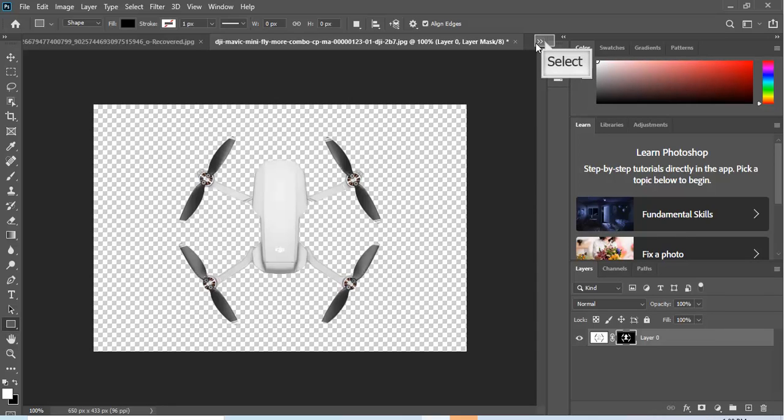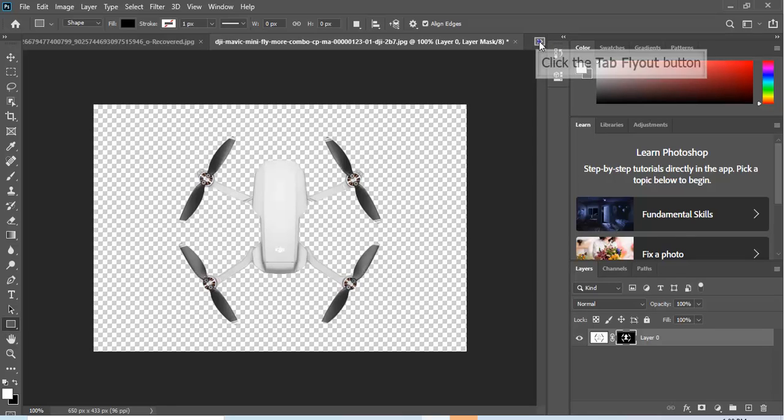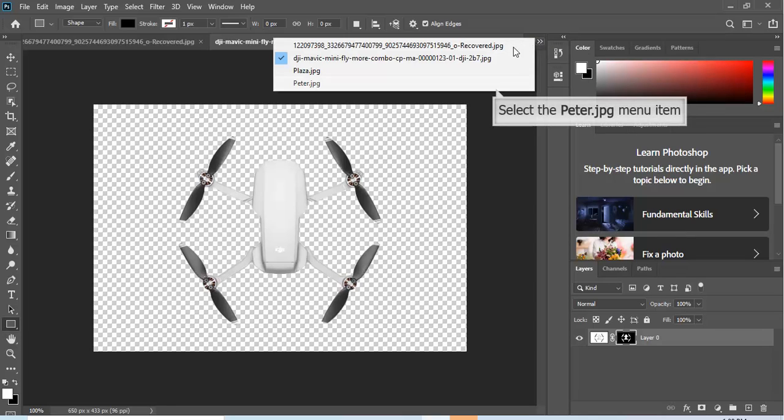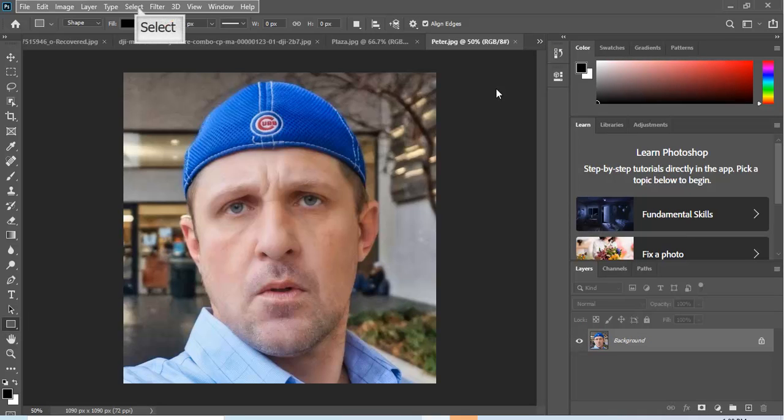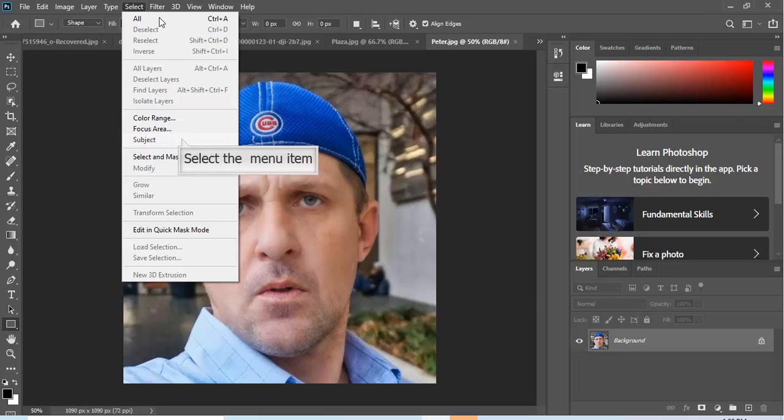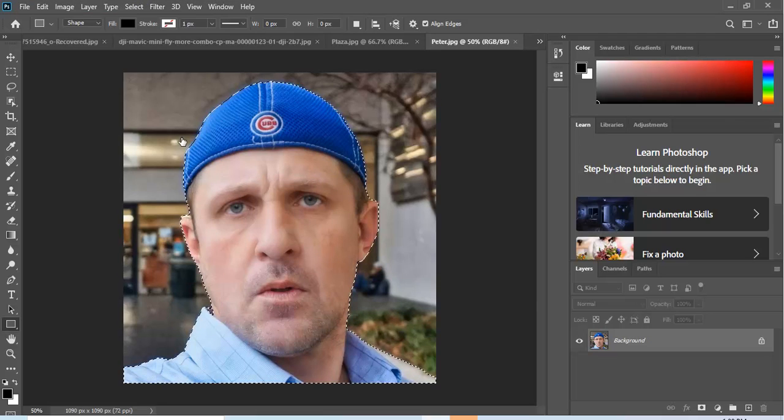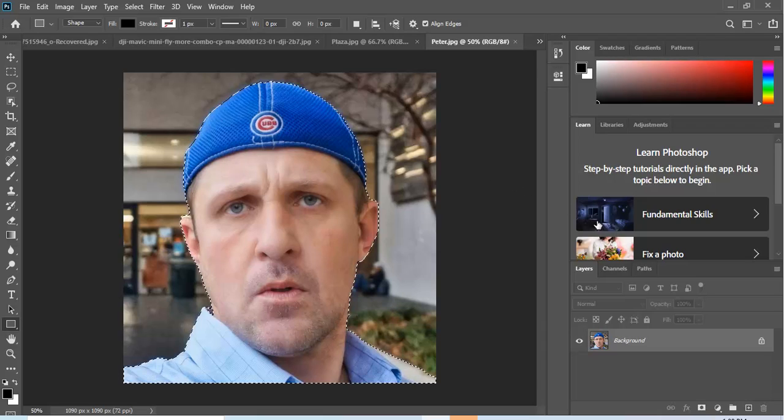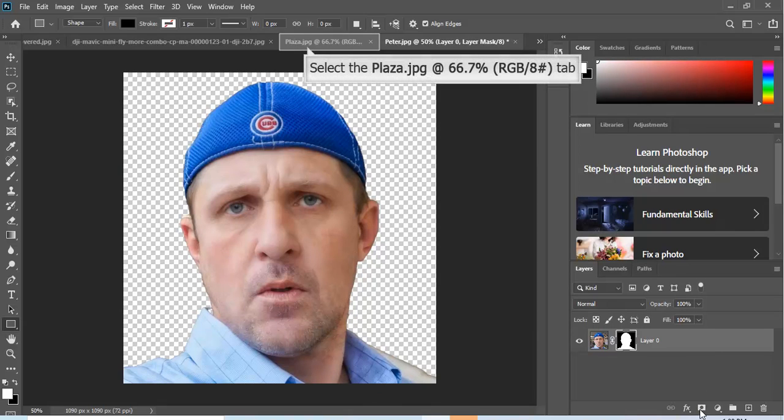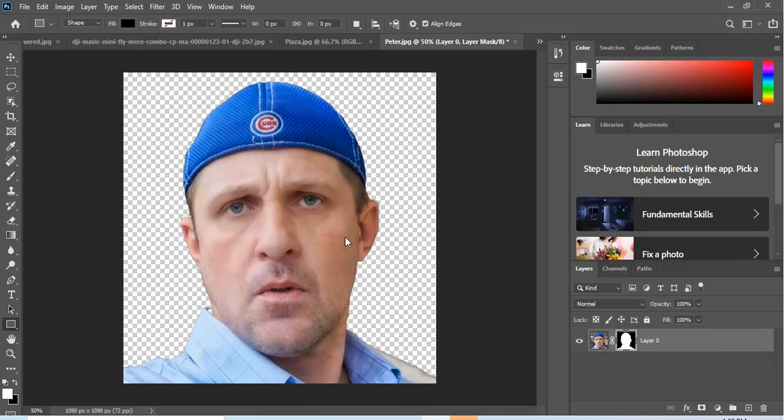It's exactly how I needed it to look. We're gonna leave that alone for a minute. Now the second one is the picture of me. We go back to Select and we hit Subject and we wait for it to do its magic. And it's done. We go down, we create a layer, and we got that done.